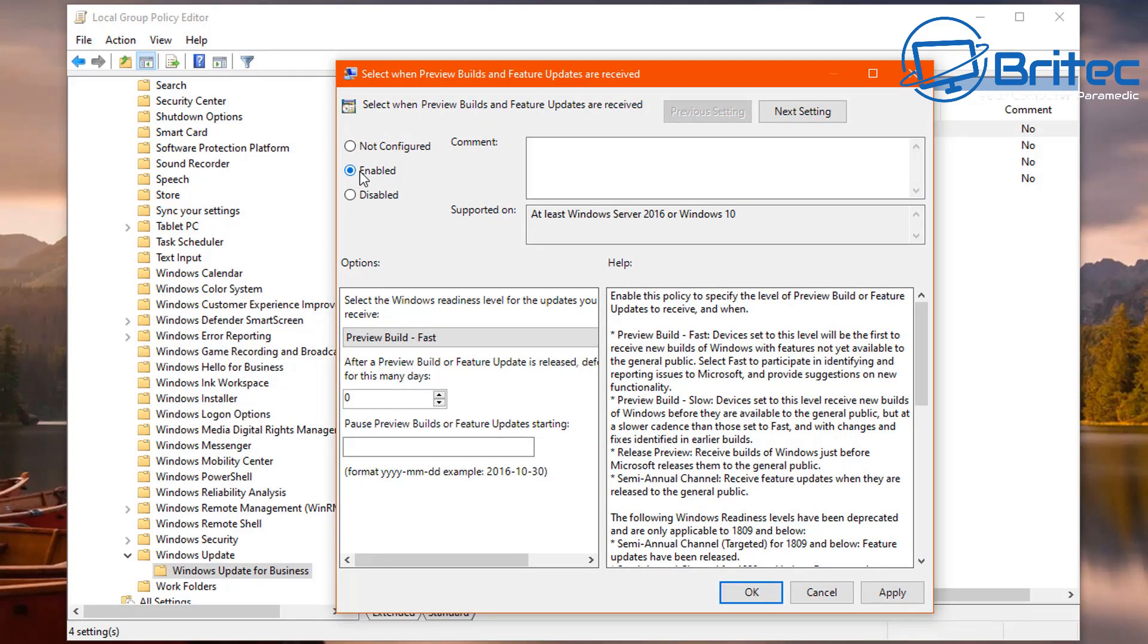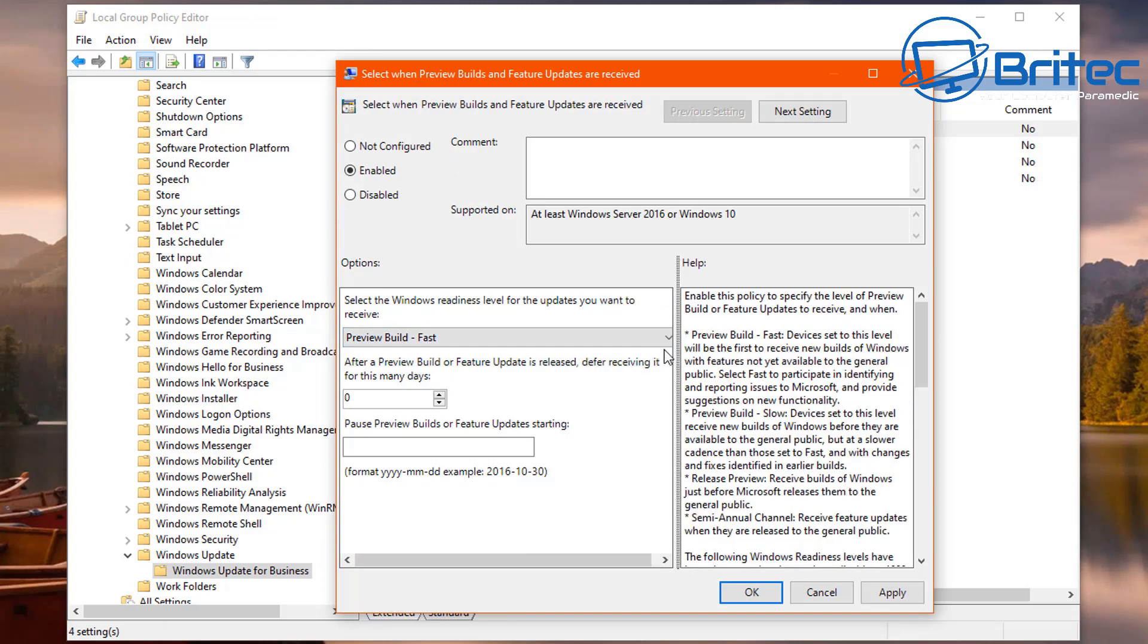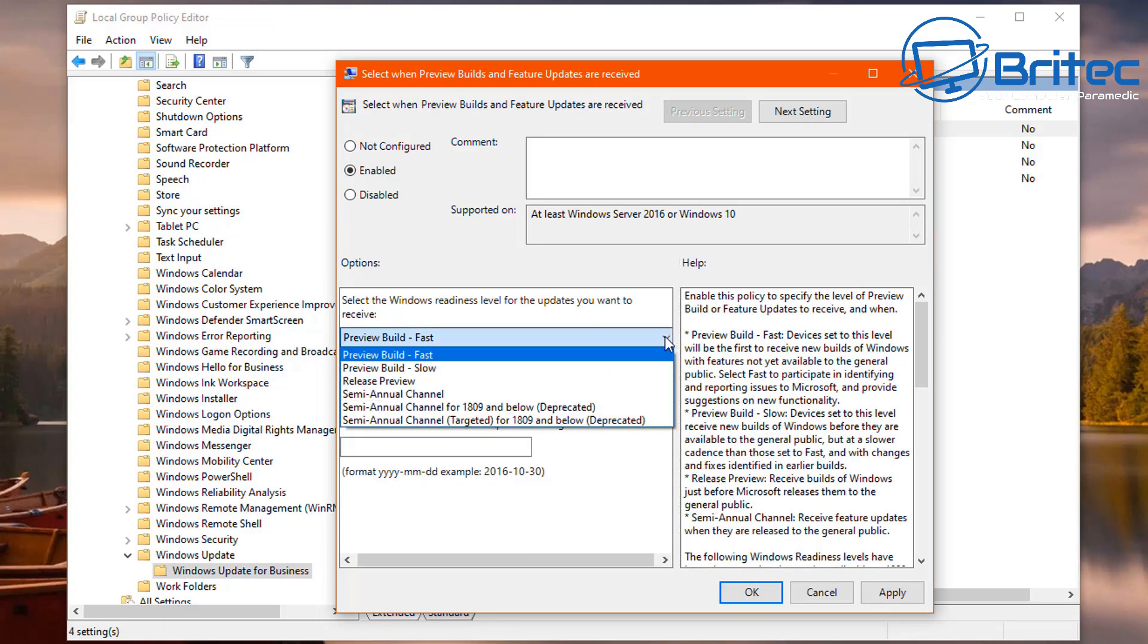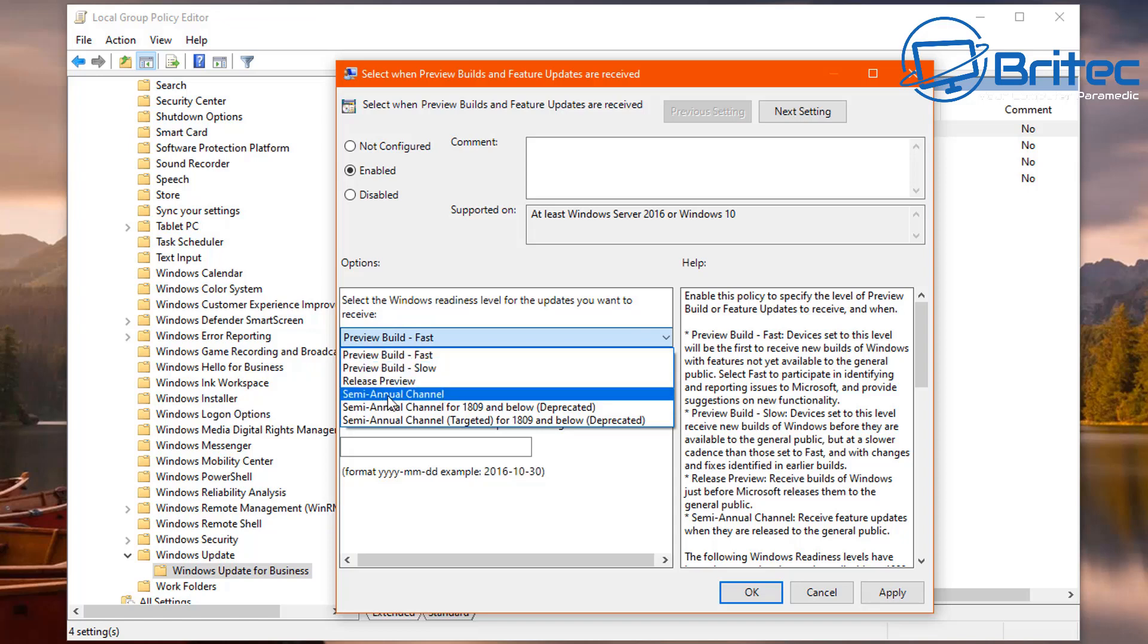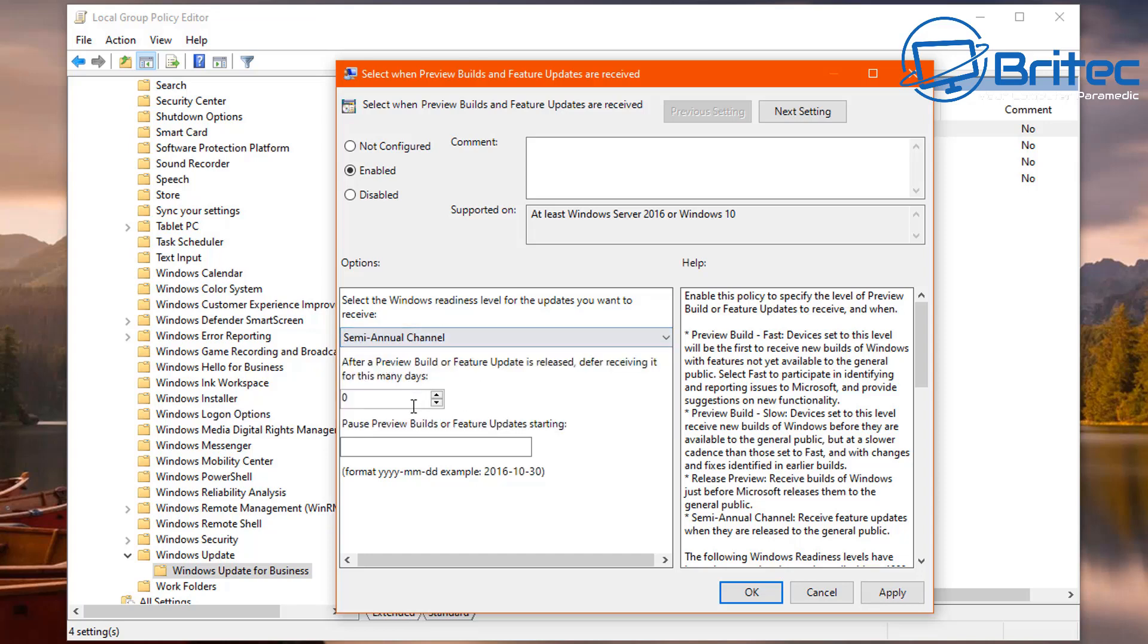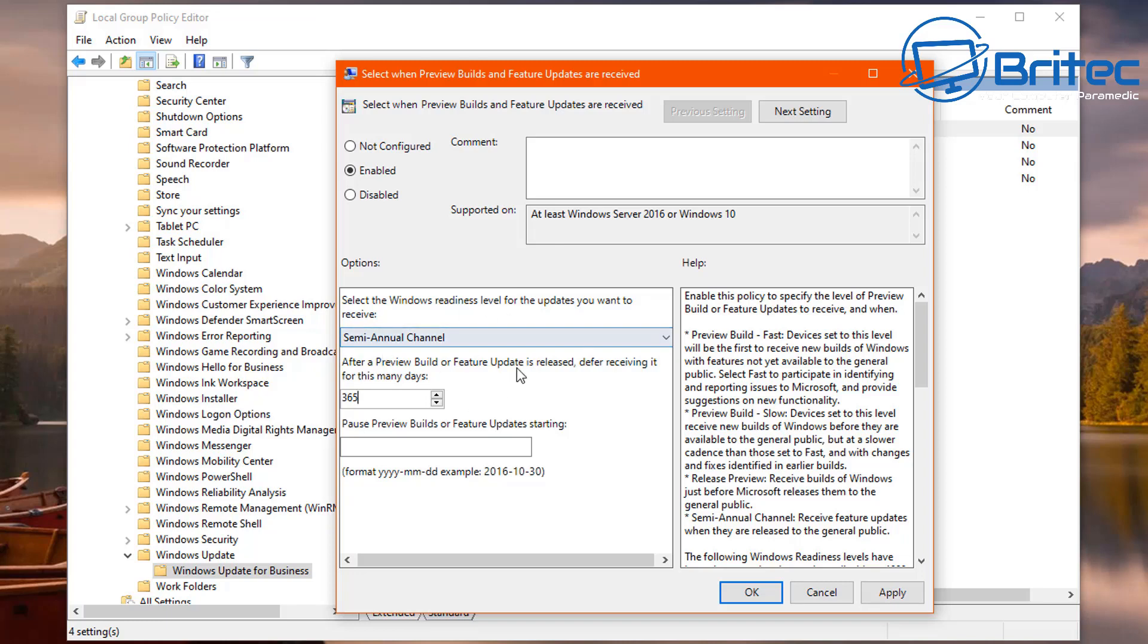When you open this up you have to enable this feature and then you can see here you can now make changes to this area here. Semi-annual, you can set this up as well, you can set it to fast, slow, or whatever you want to do here. Semi-annual channel. It'll also set here 365 days like so if you wanted to, or you can do 40 days, 50 days, 60 days, whatever it is you want to set this to. This will then allow you to defer those updates.